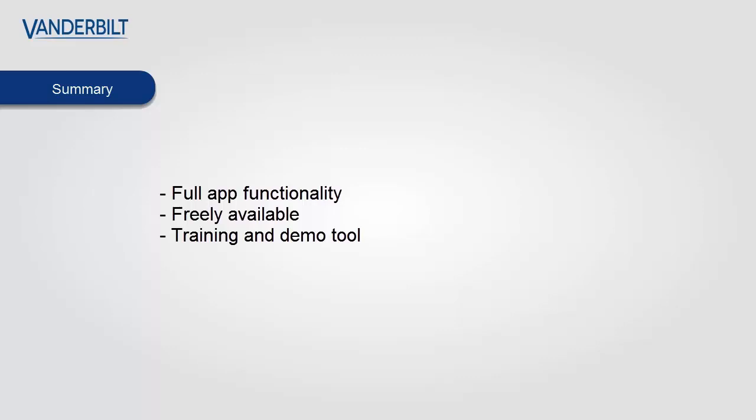Thank you for watching this short overview of the demo app functionality. In summary, the full app functionality is available, it is completely free, and it is a great training and demonstration tool of the SPC Connect app functionality. Thank you and goodbye.